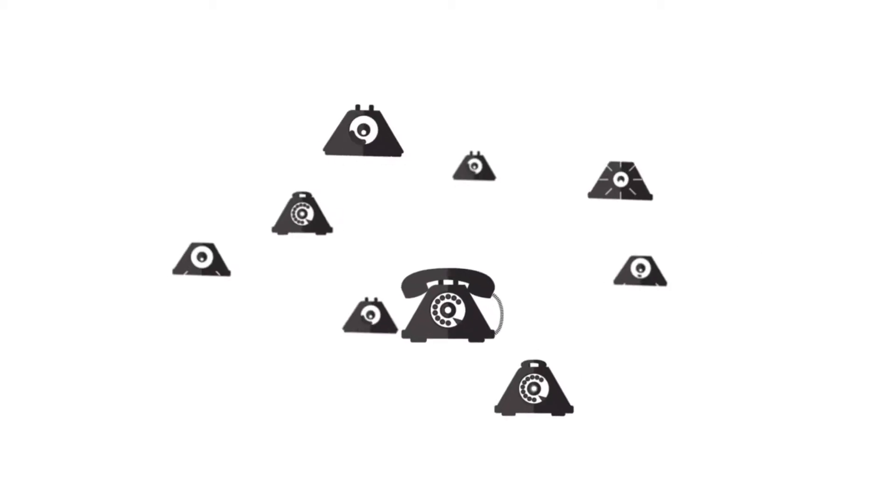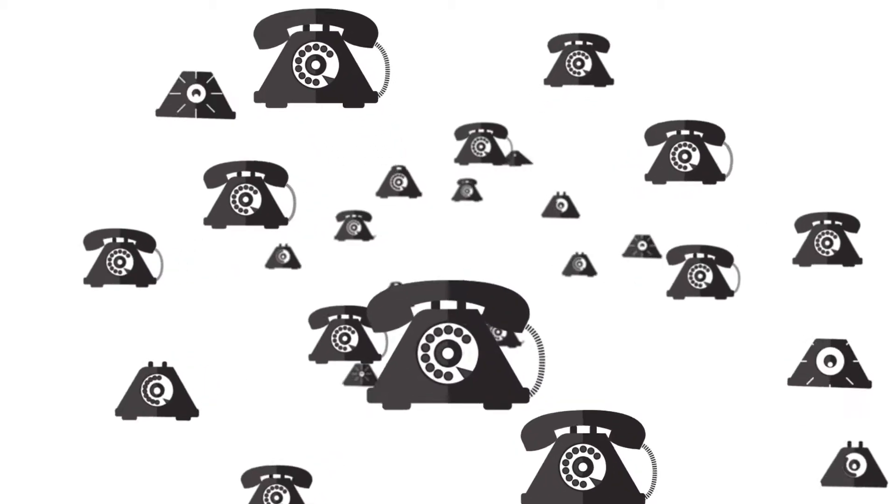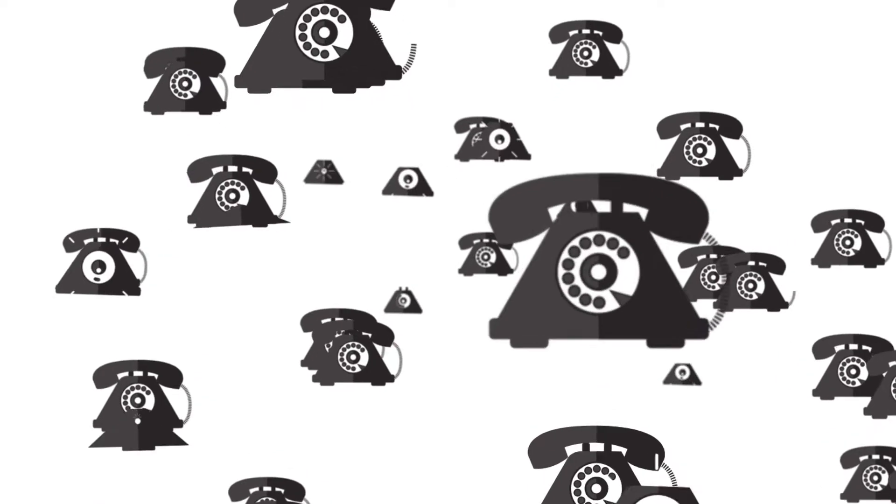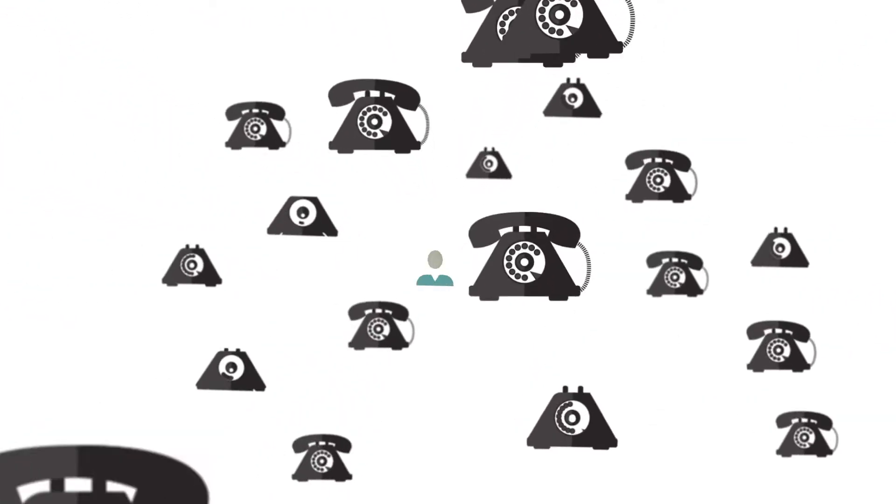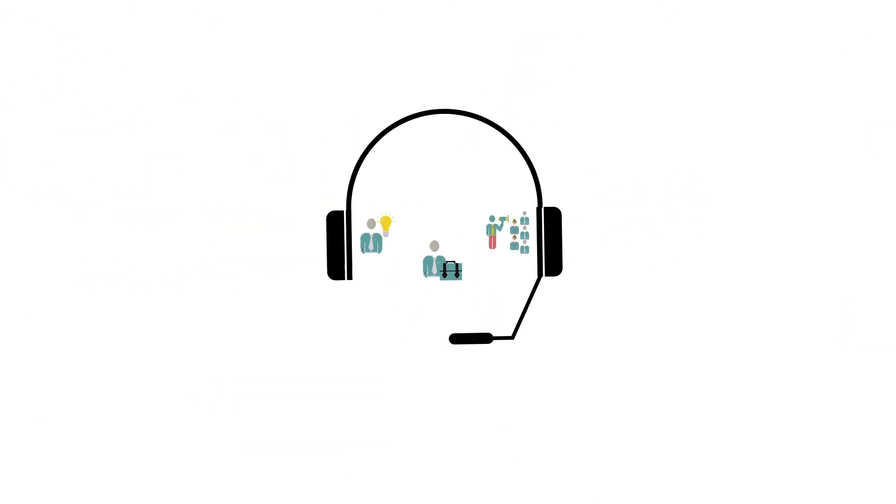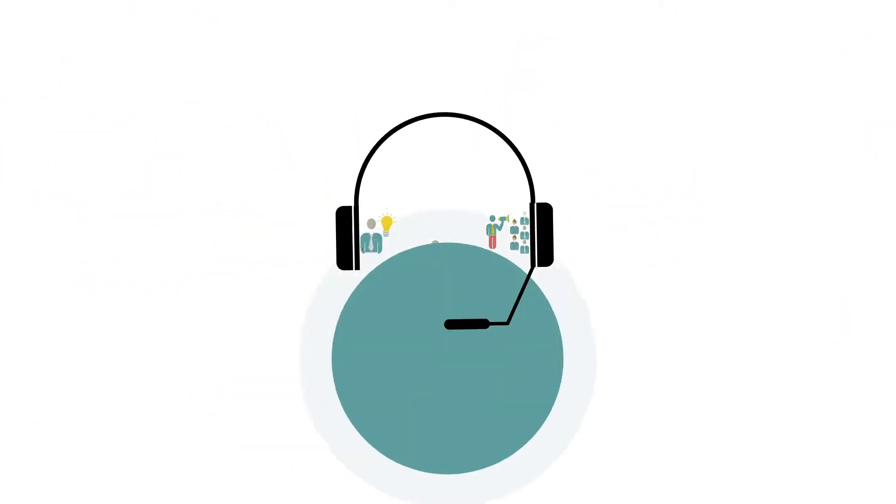Cold calls. If you are a business owner, entrepreneur, or in sales, making cold calls are a reality to grow your business.